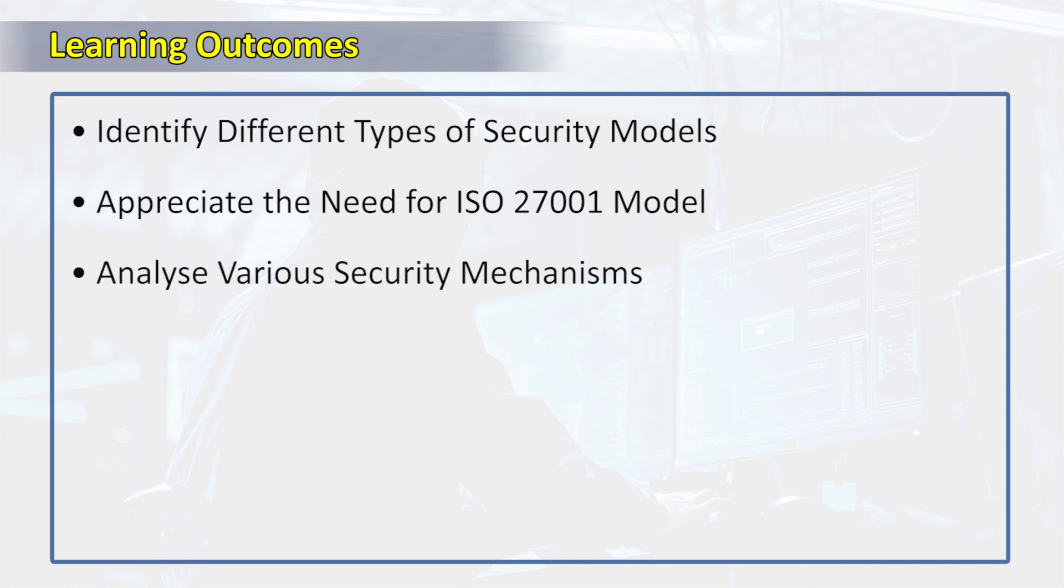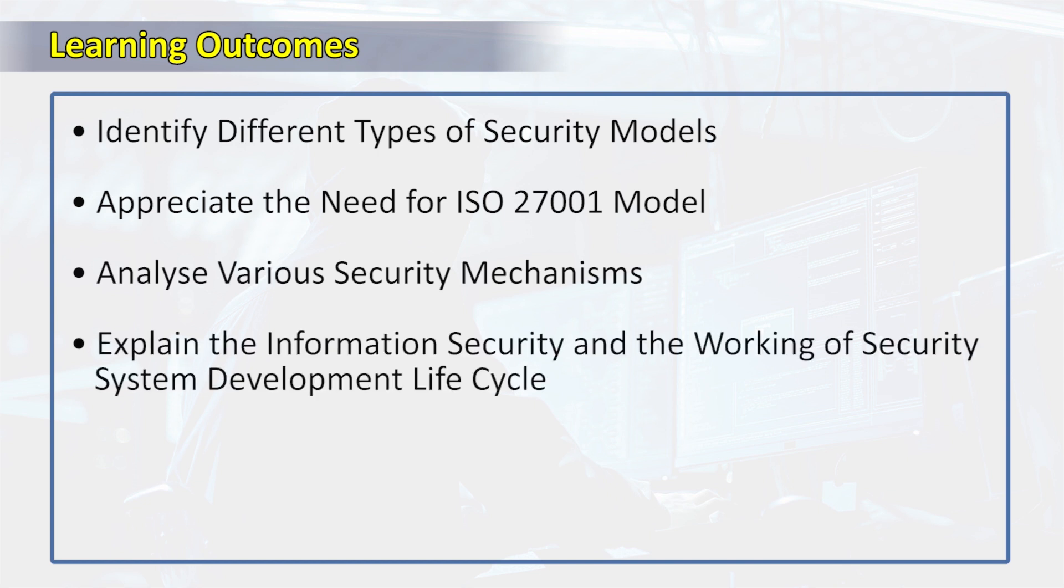They'll analyze various security mechanisms, explain information security and the working of security system development life cycle.